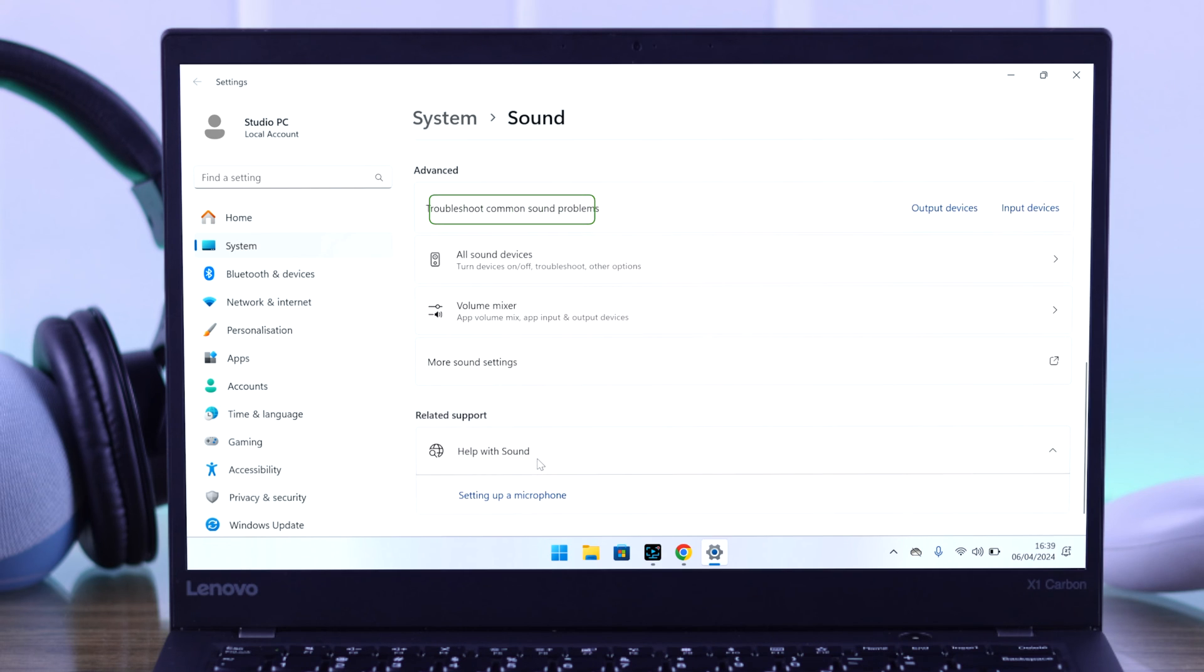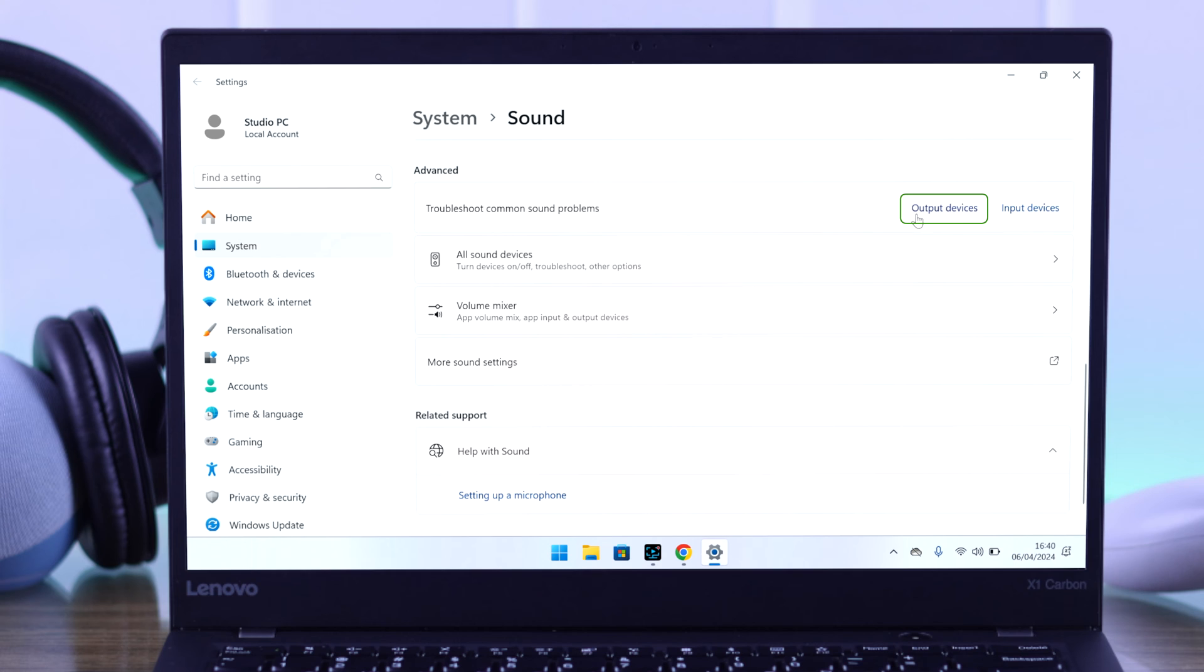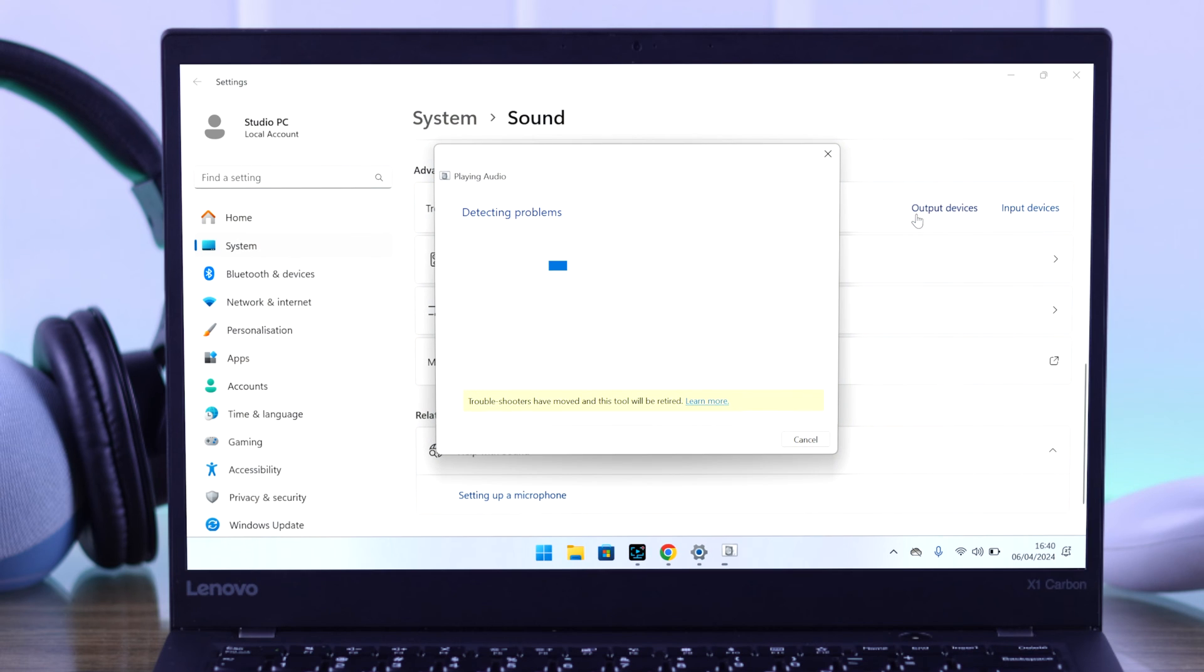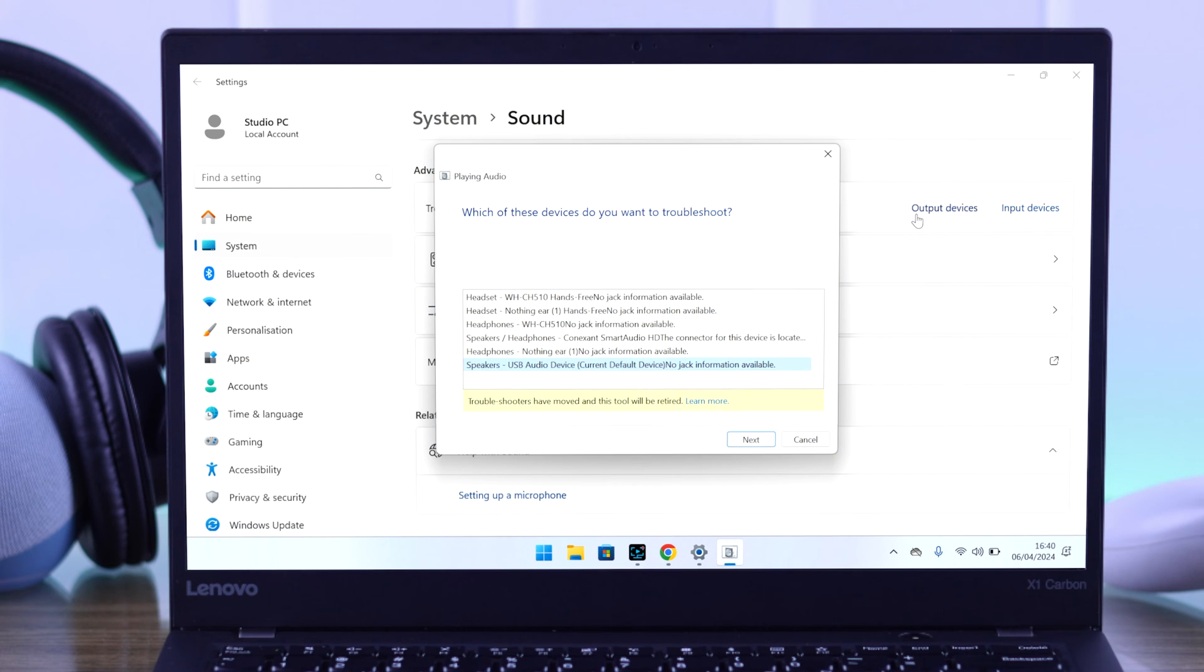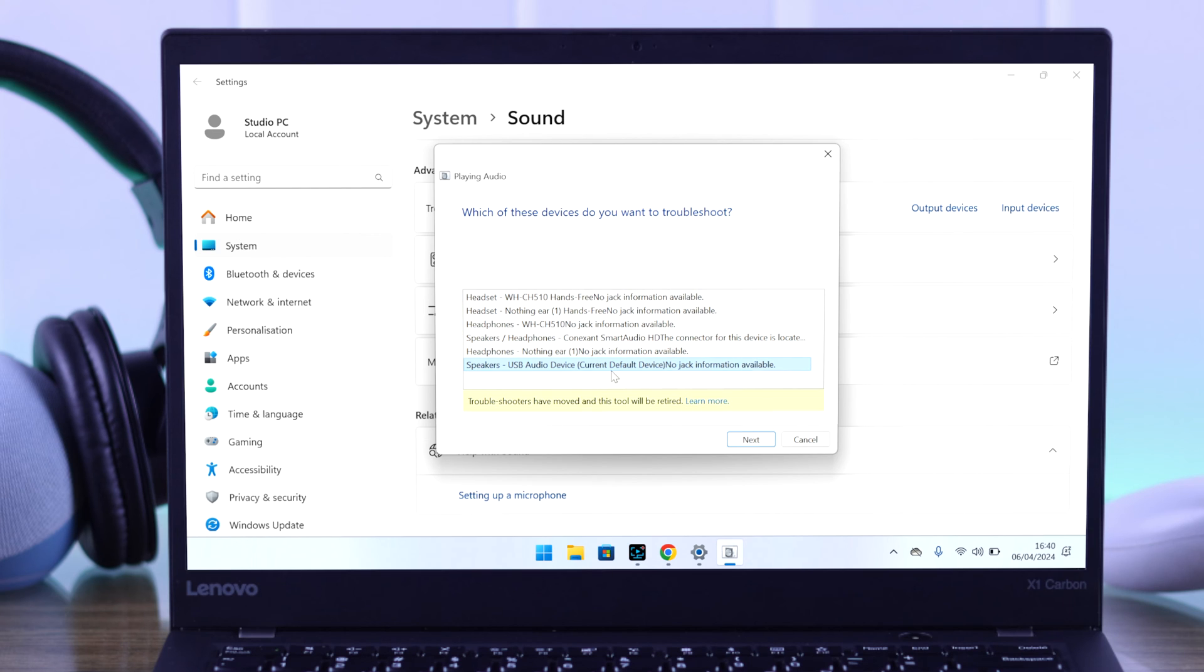Under advanced settings, you'll see a troubleshooter option. And this can help a lot of users to fix any USB audio issues. So to launch it, select output device. It will start scanning for all your audio devices. And from here, you need to select your USB device. It should say USB audio device. So after selecting it, press next.